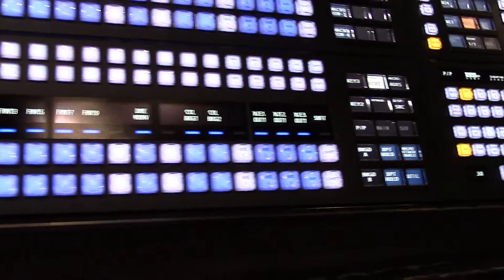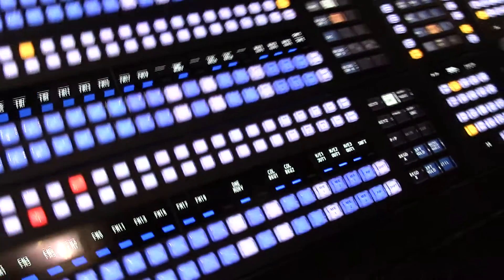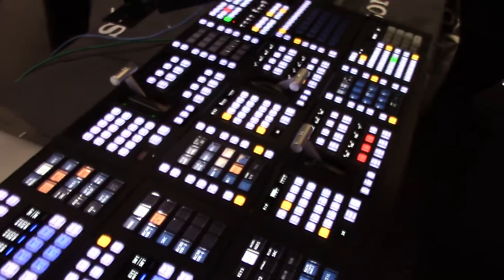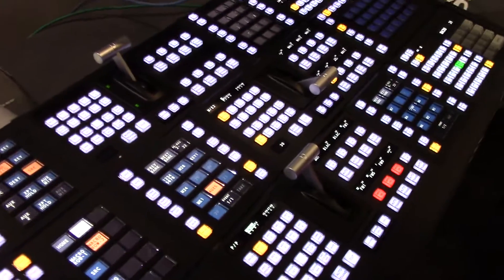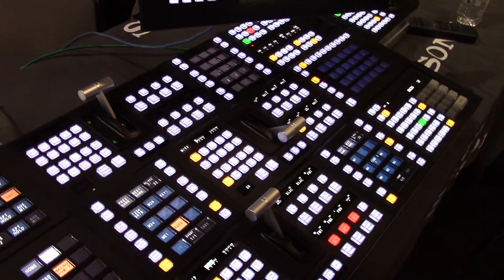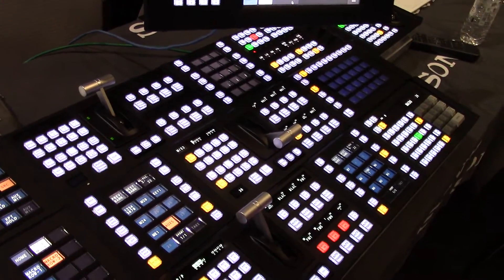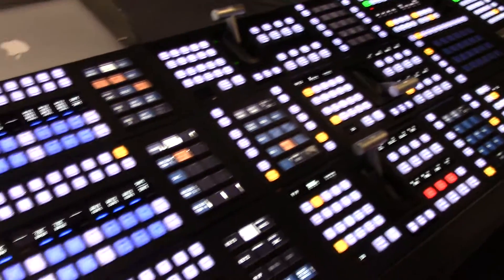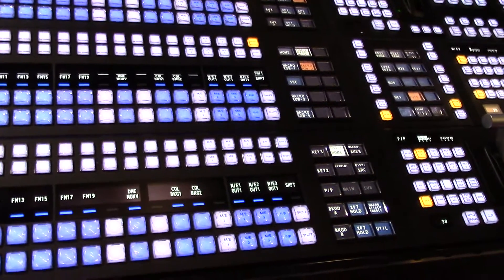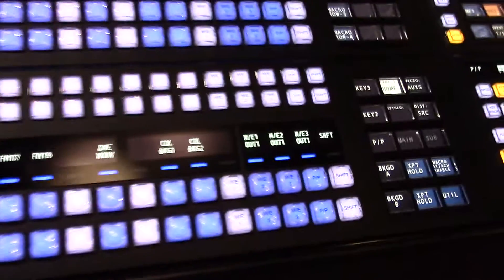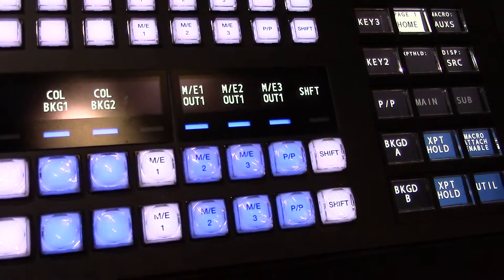One key thing in the development of this panel is feedback we had from operators. We had meetings with various operators in Europe and around the world, and we took their feedback on board in designing the new panel. Certainly some of the feedback in terms of legendable displays has been incorporated in the design.